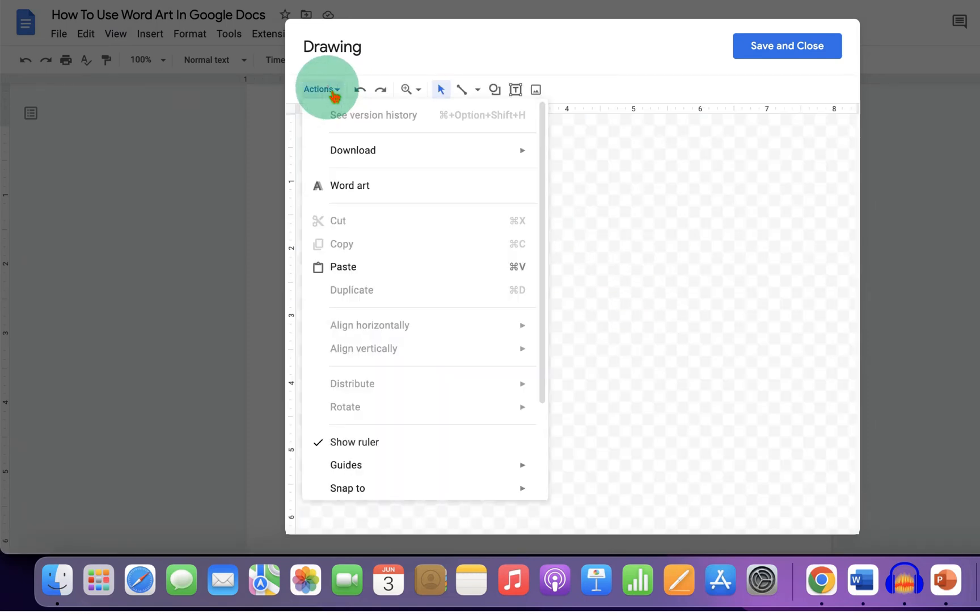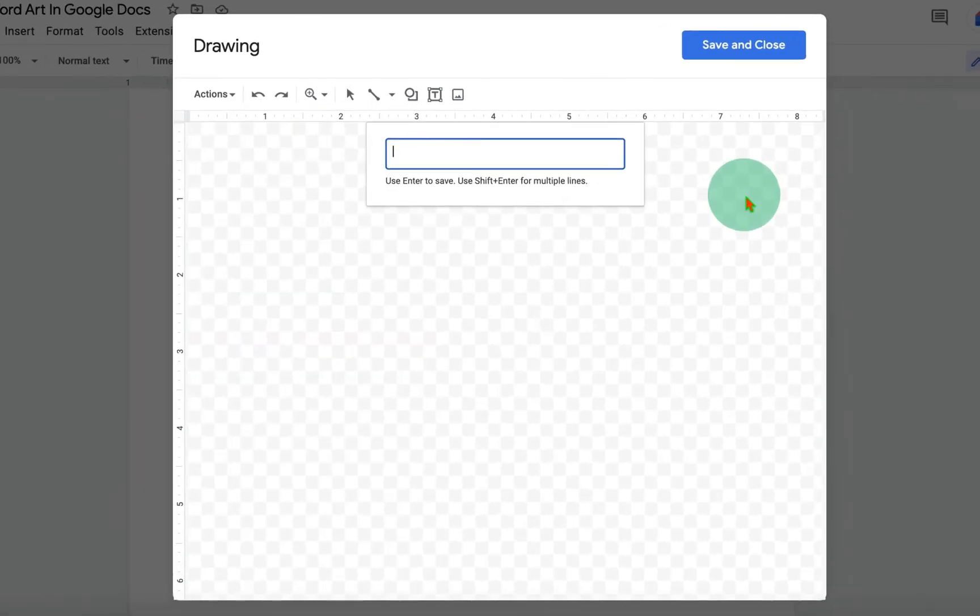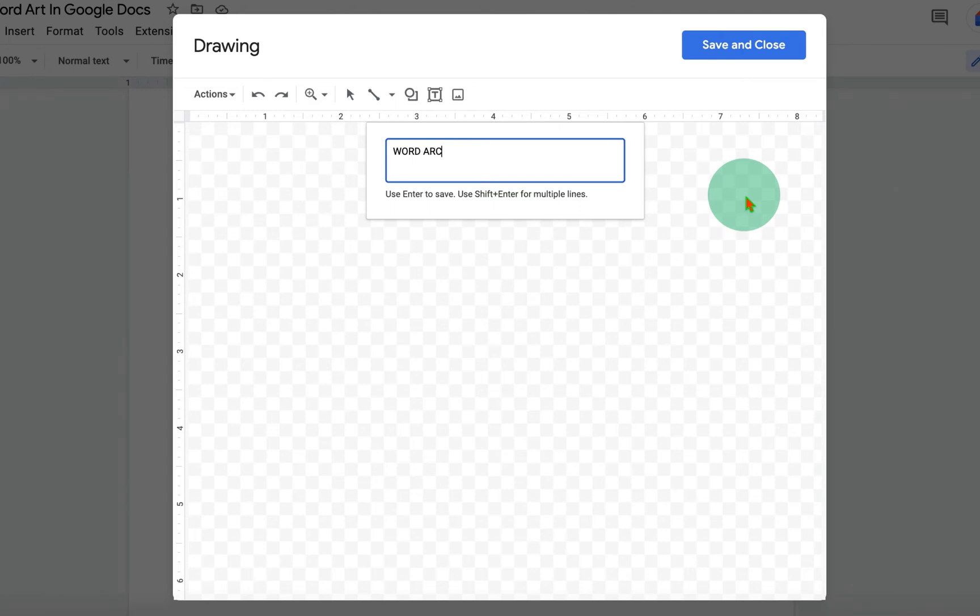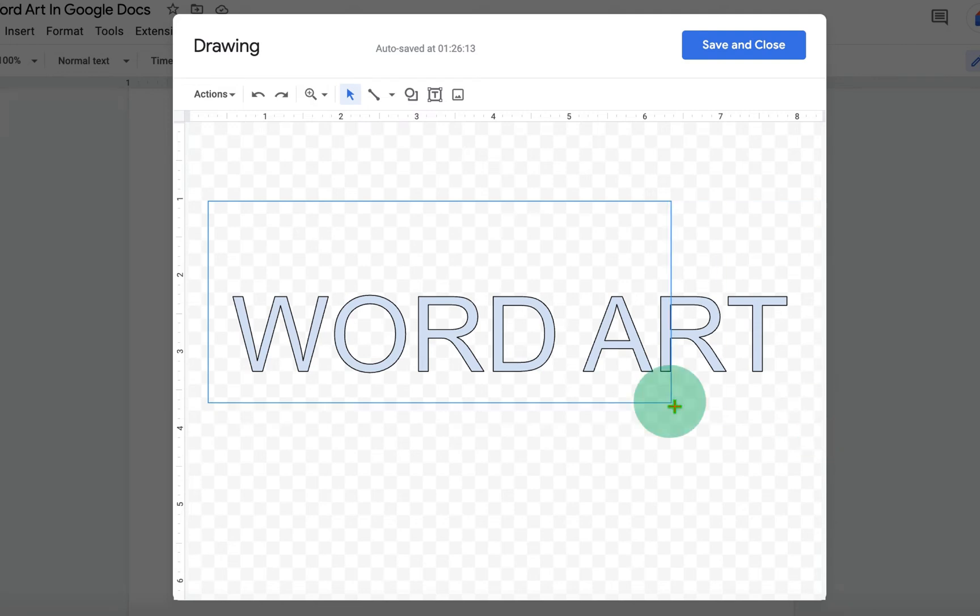Now click on Actions and you will see the option Word Art. Type what you want inside this box and press Enter on the keyboard. Now this is a simple Word Art.